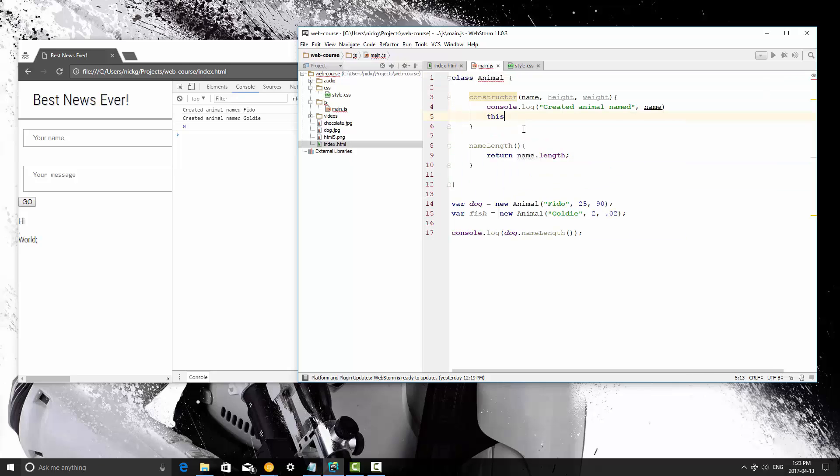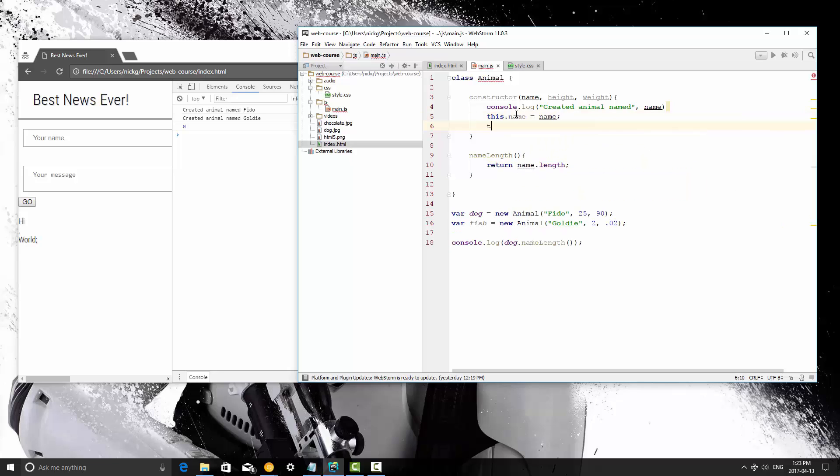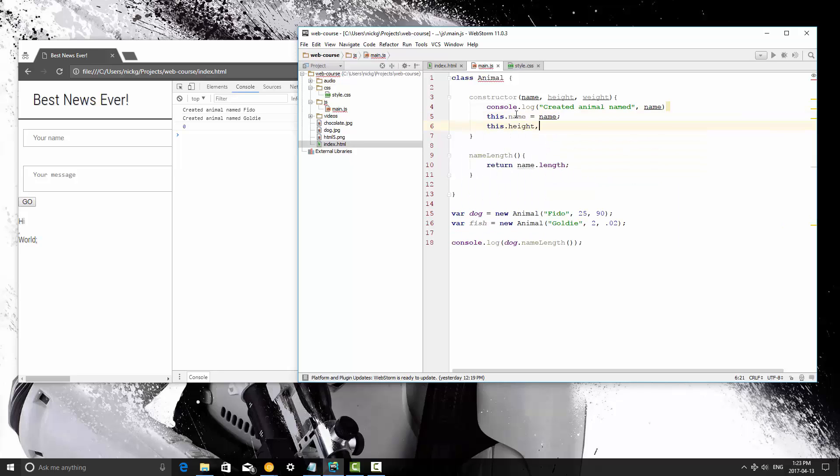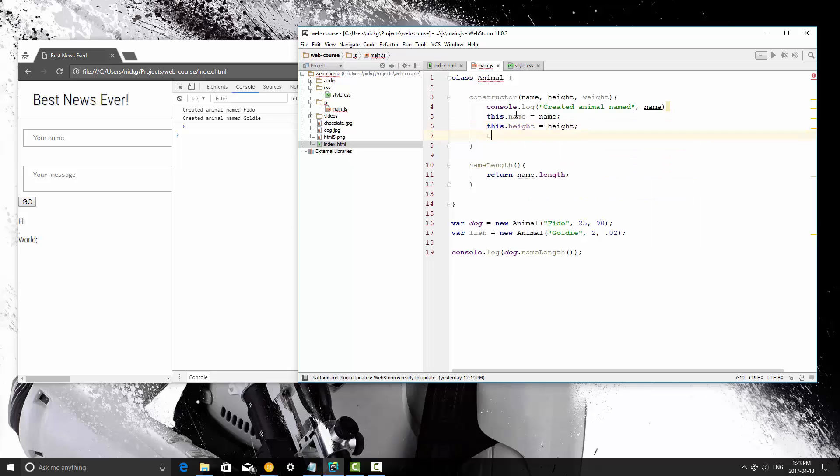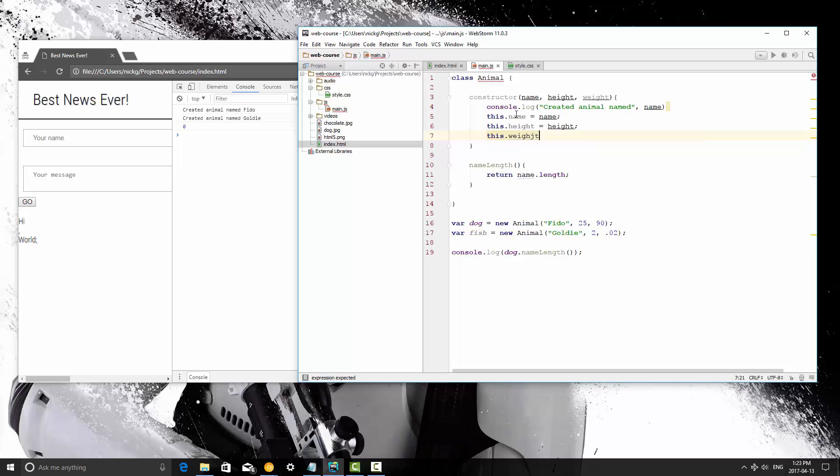Now, this refers to the object itself. So it refers to dog and fish, the two different objects that are created here. So this.name equals name, this.height equals height, and this.weight equals weight.